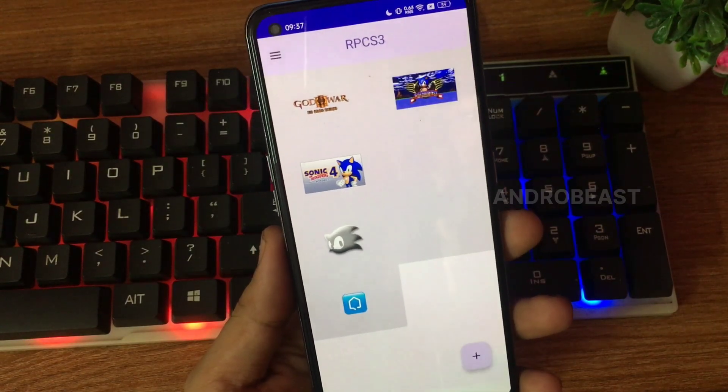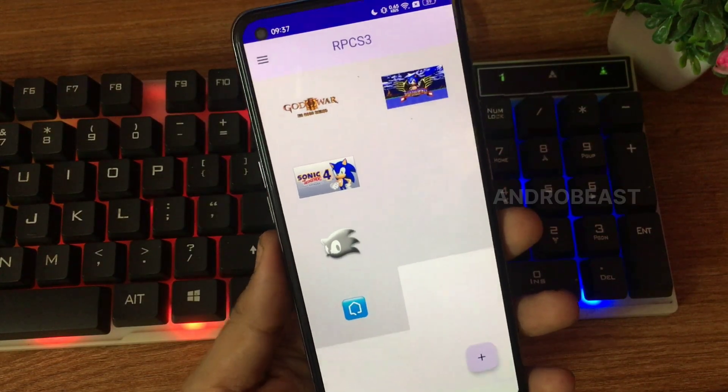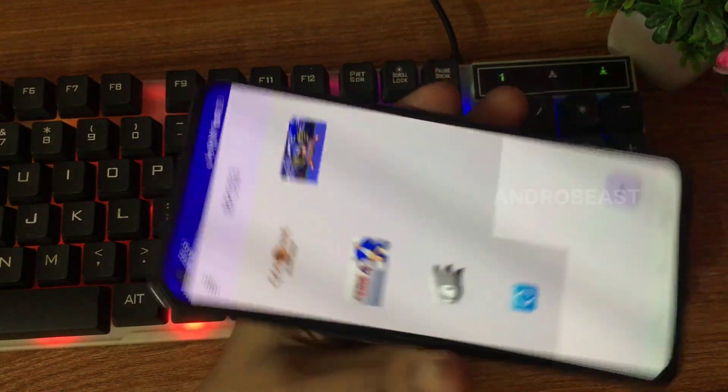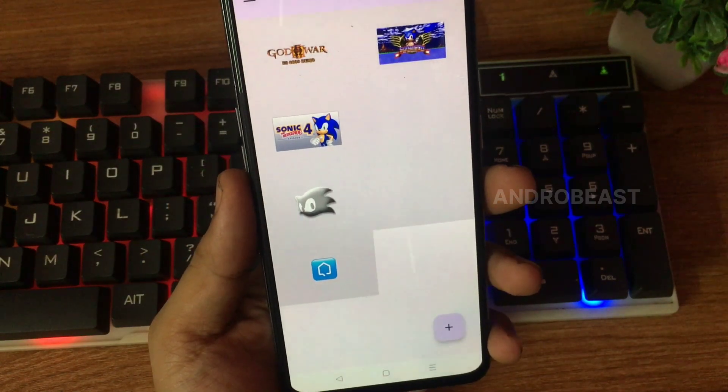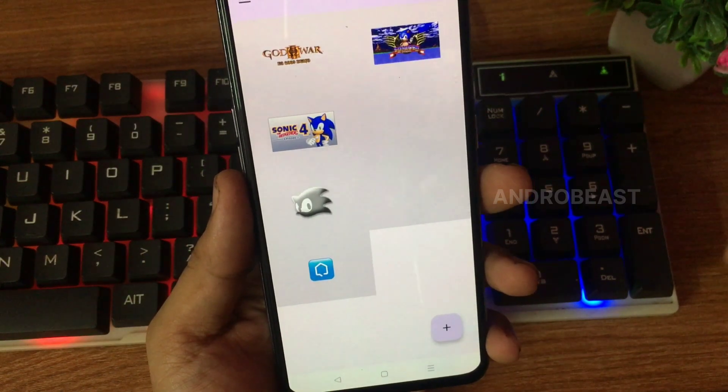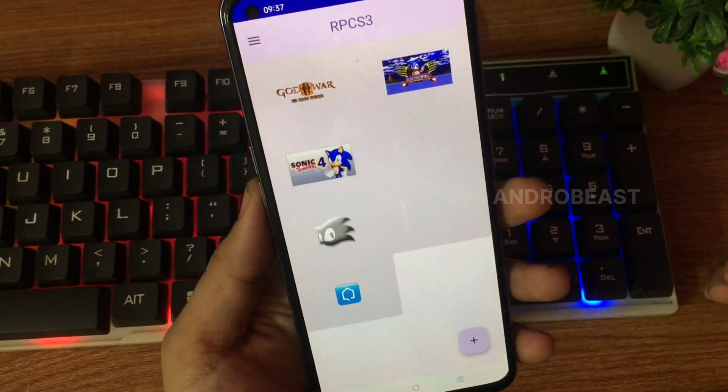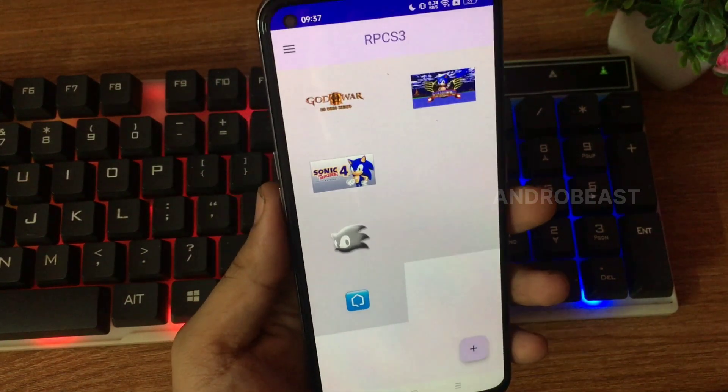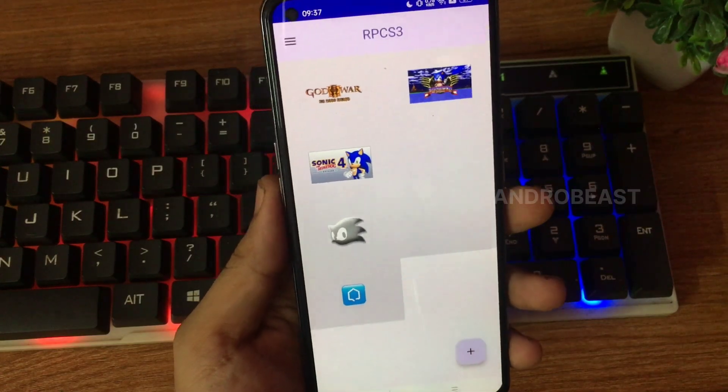Let's quickly try to run a game. So here you can see that I have already installed three to four games. Let's quickly find out if the new official RPCS3 Android build can run